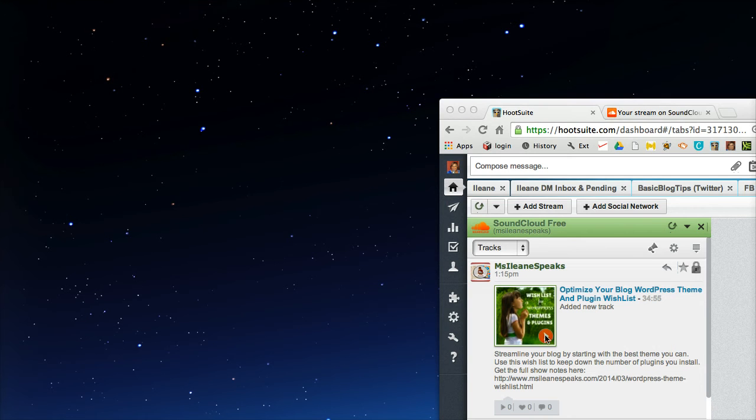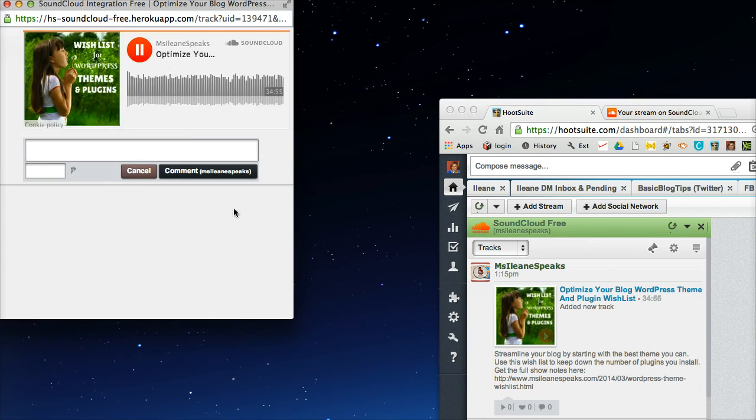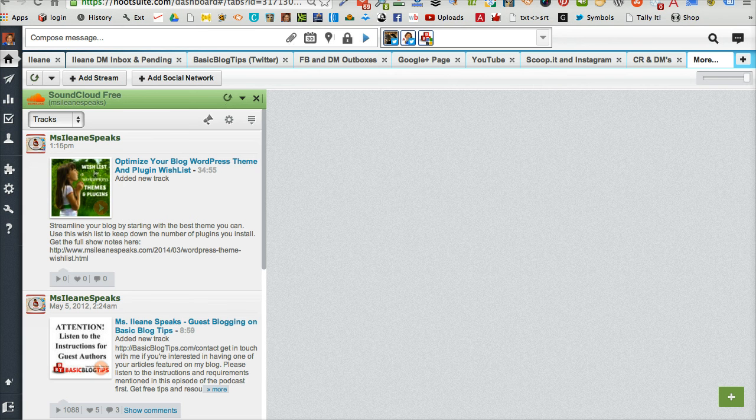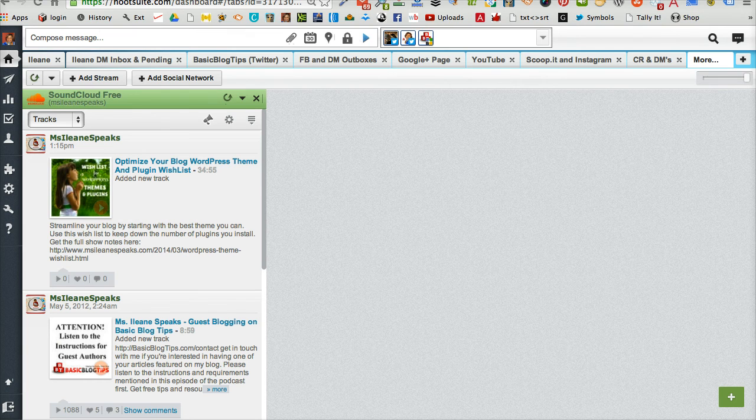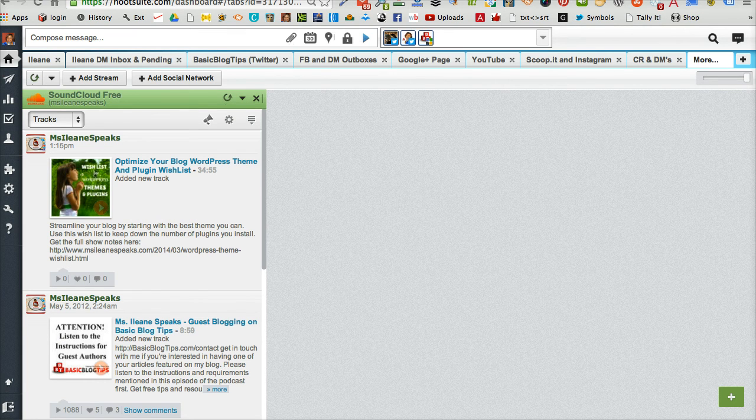You're listening to the Miss Eileen Speaks podcast. I'm your host Eileen Smith and my goal is to help you. And that's your quick tip for listening to podcasts from SoundCloud while you're tweeting in Hootsuite.